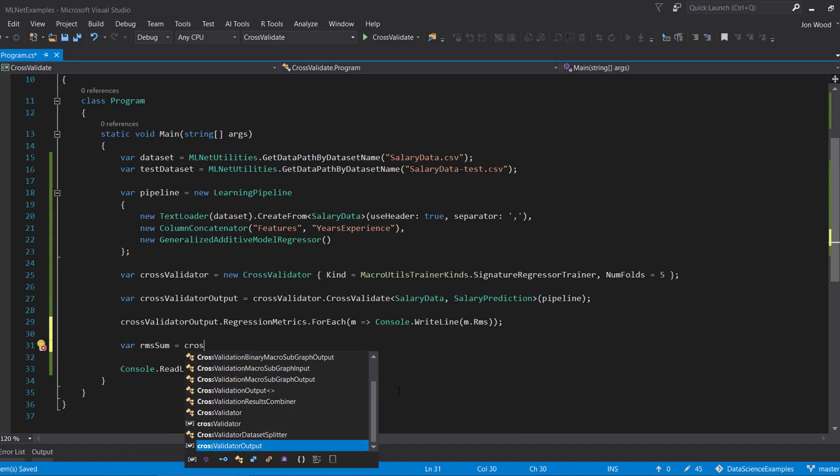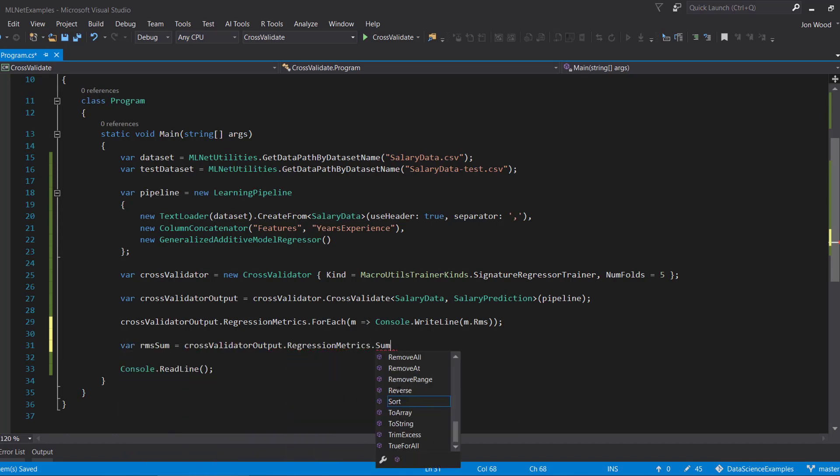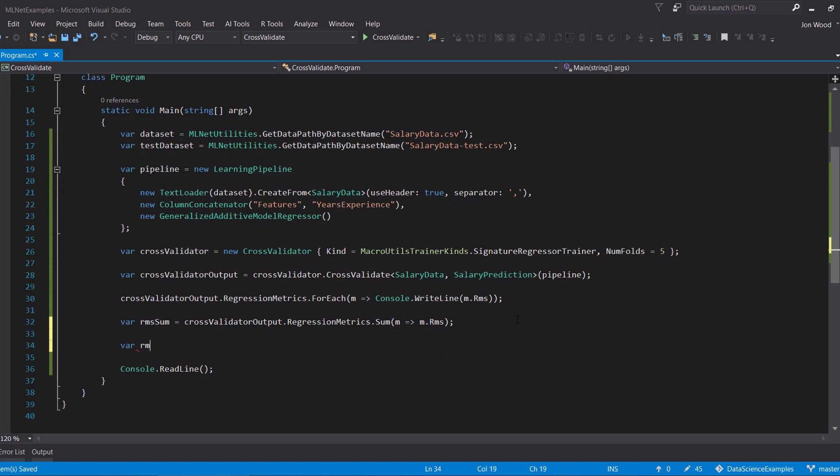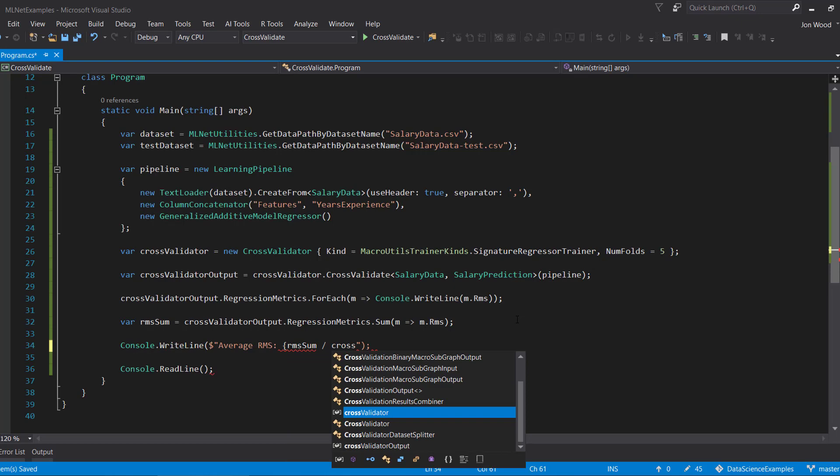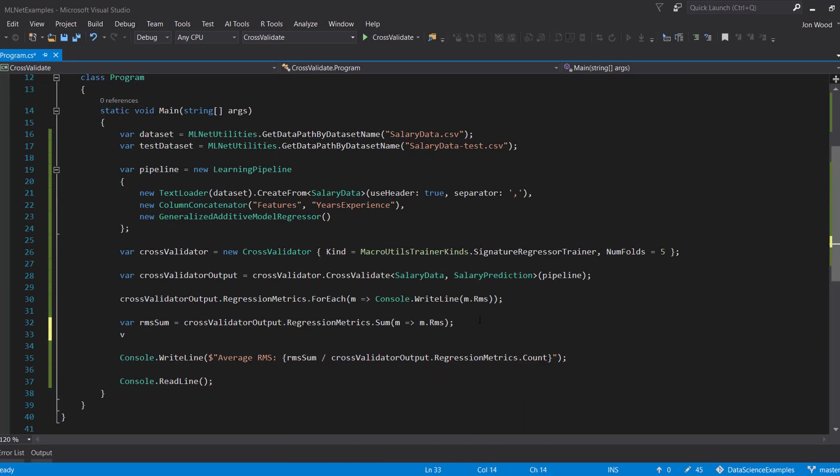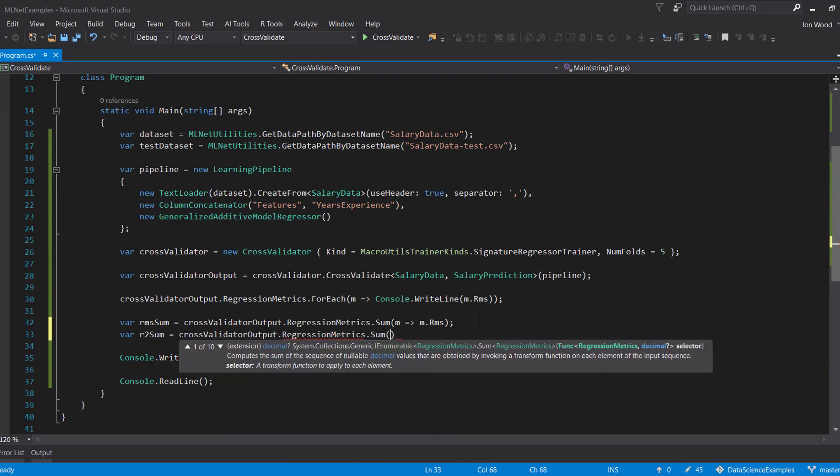To do that, we can use some LINQ magic to get the sum of our root mean squared. Then we can print out the sum divided by the count of the regression metrics collection, and then we can print it out to the console.